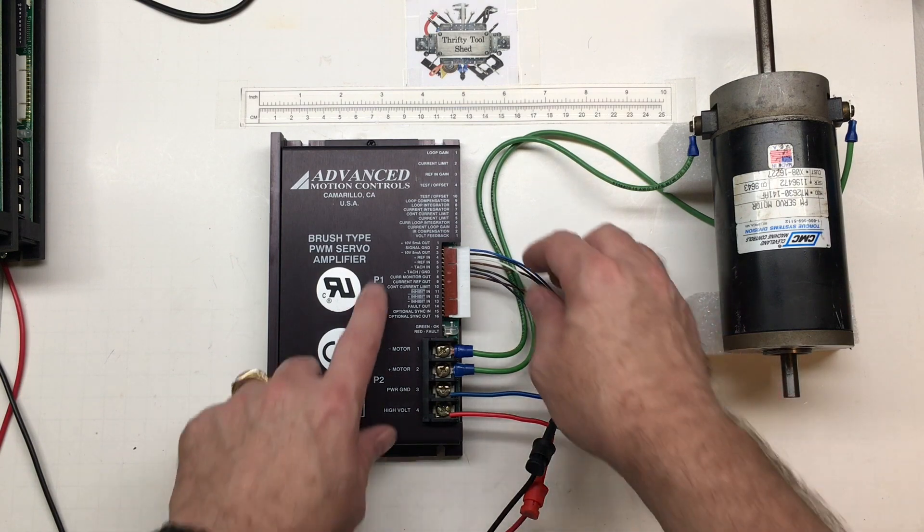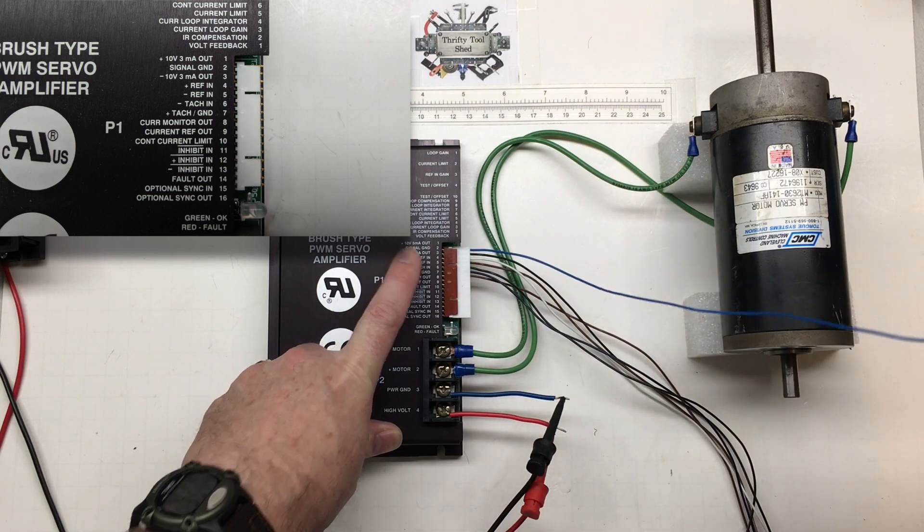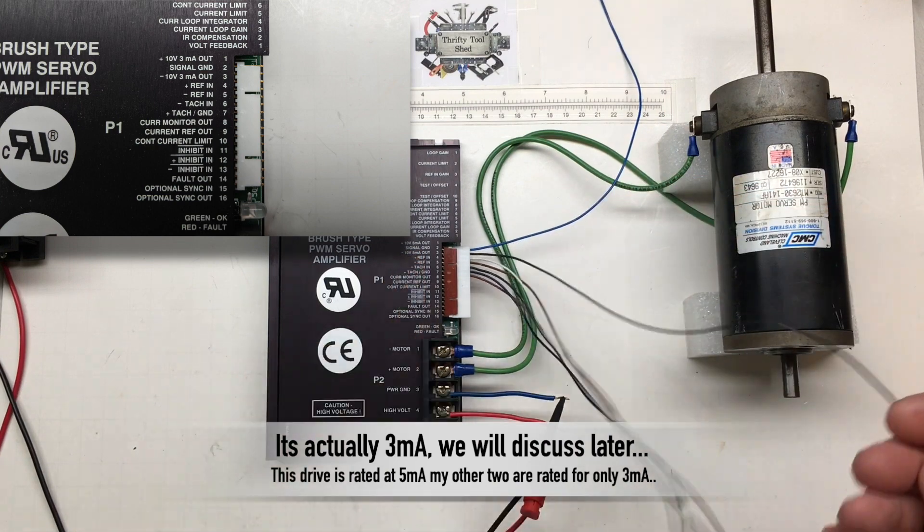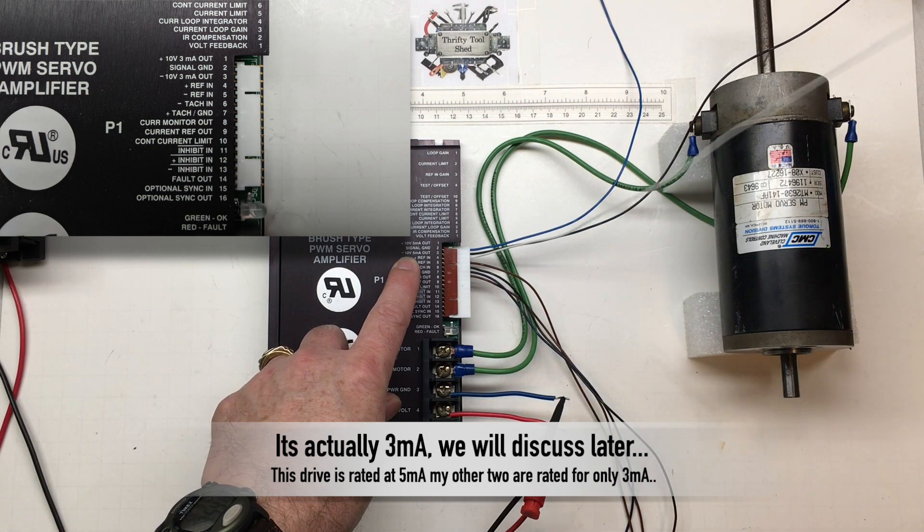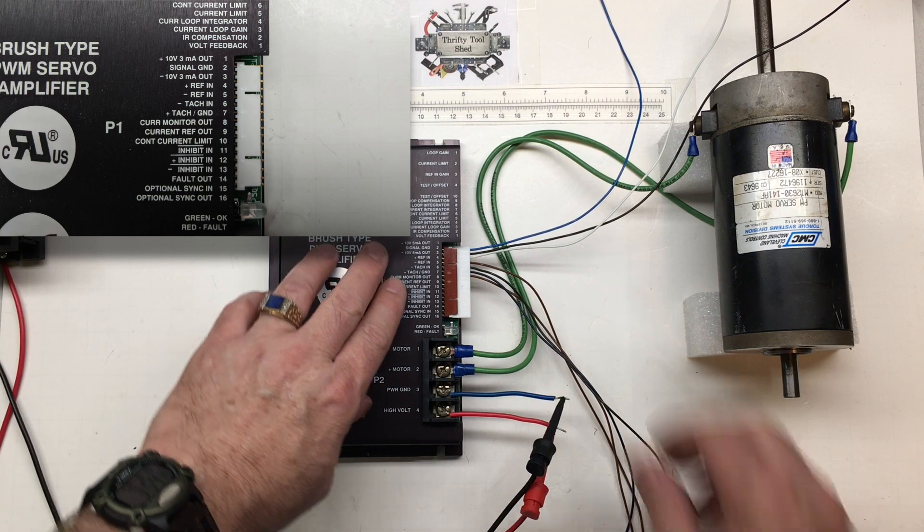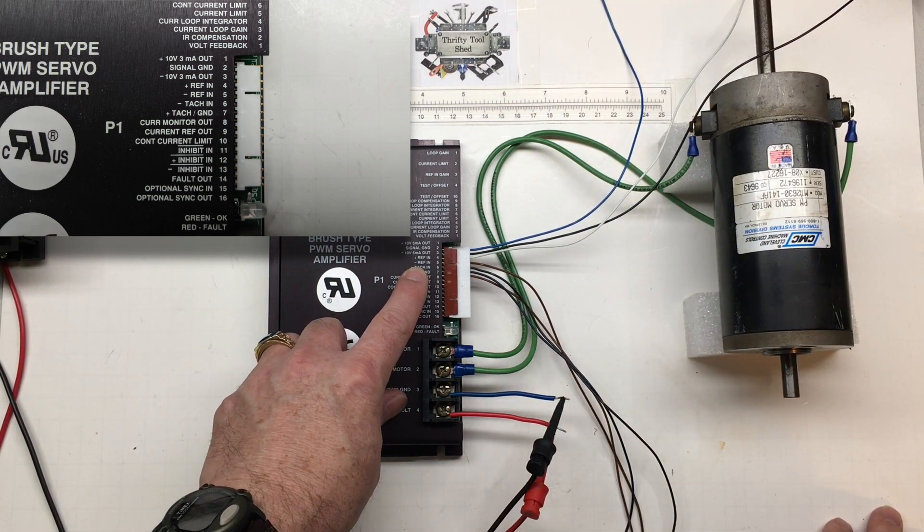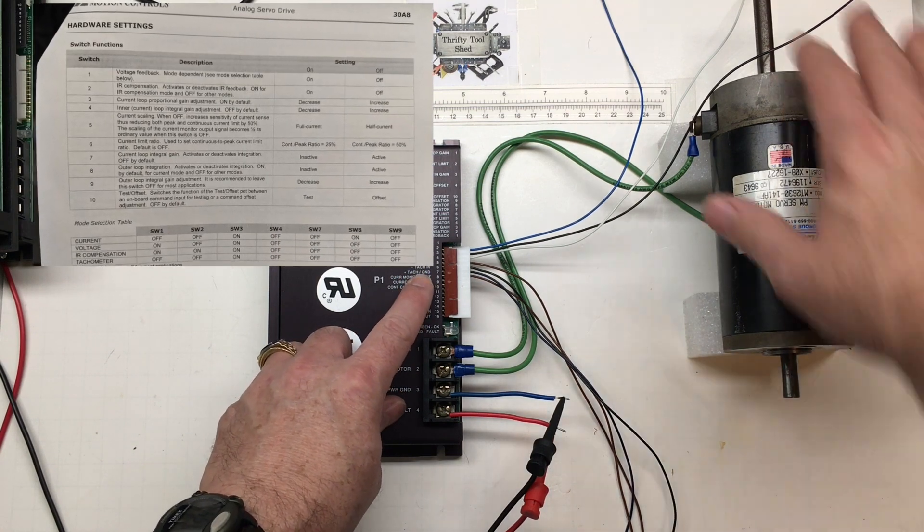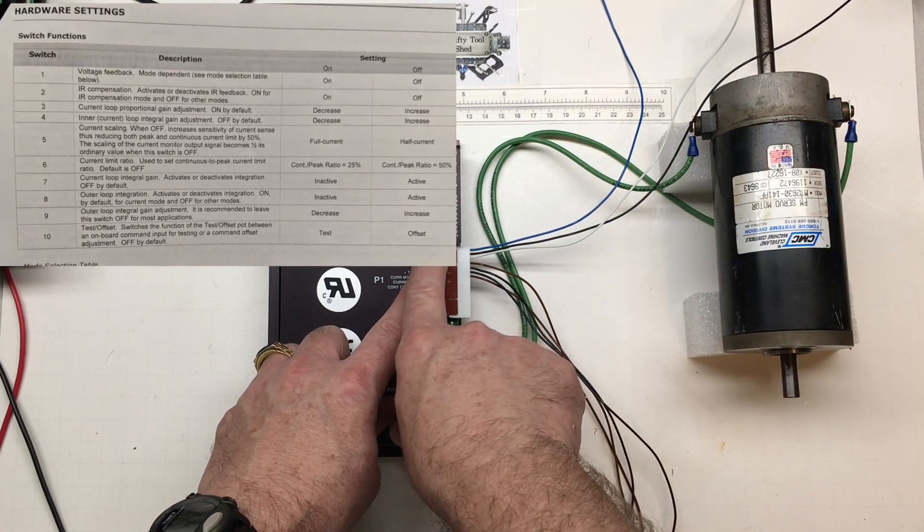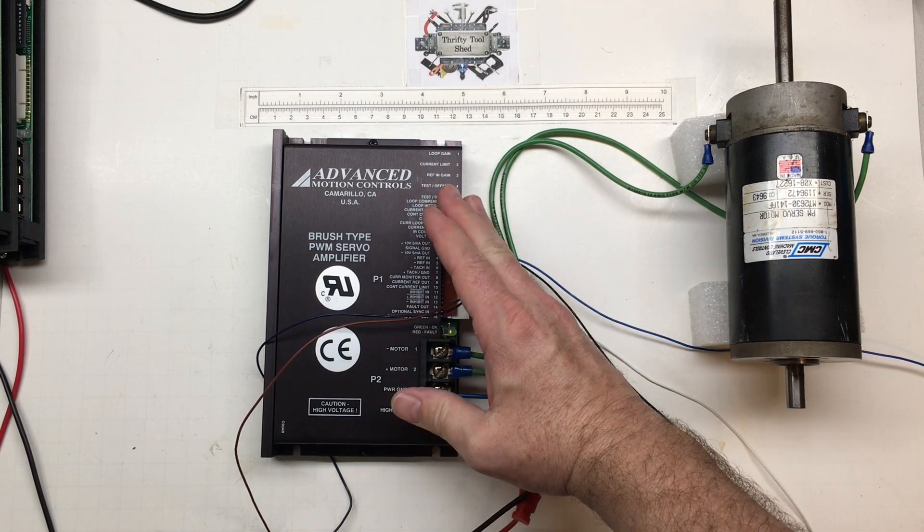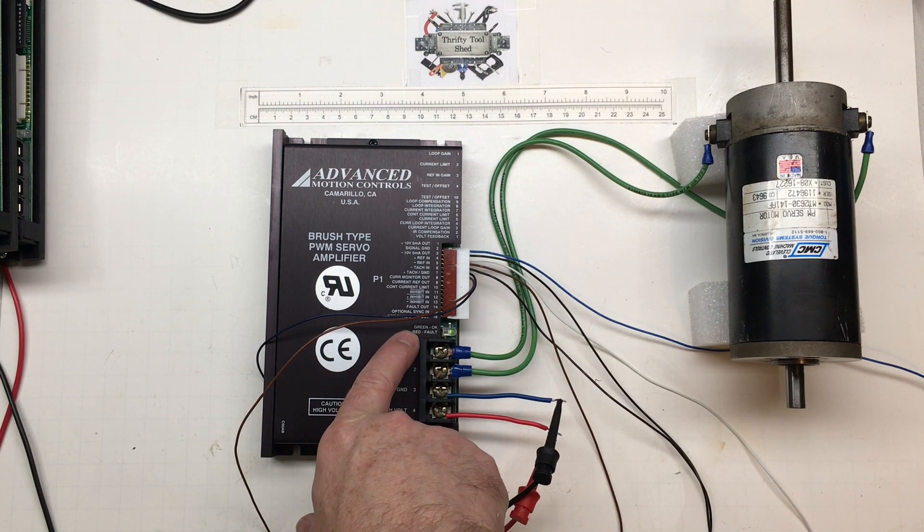So the first thing I want to look at is our pin 1, which is our plus 10. We have a 5 milliamp output limit on that. There's our signal ground. We also have a negative 10 or minus 10. So we're going to have 20 volts across pins 1 and 3. Then we get down to our reference plus and reference minus. We could talk about the tach if we had one, but the mode we're going to run this in is just voltage mode. Just to make sure I got a good connection here. Our green LED is on if you can see that, so it lets us know we're okay and we have power.